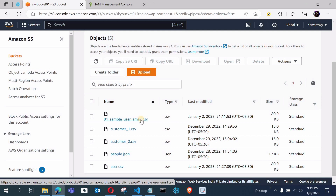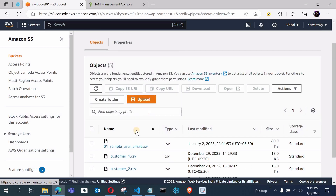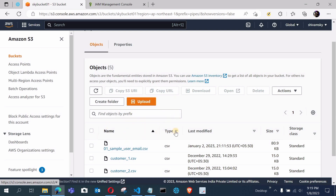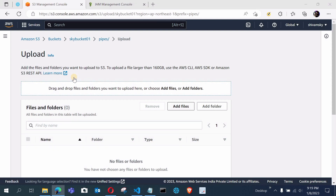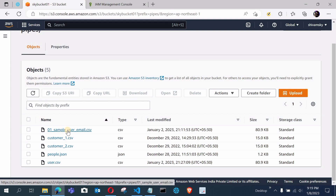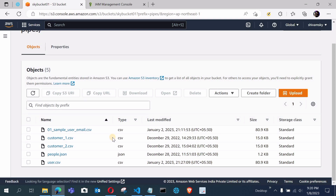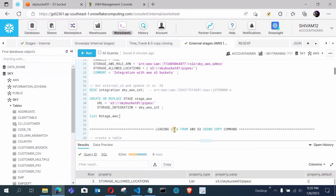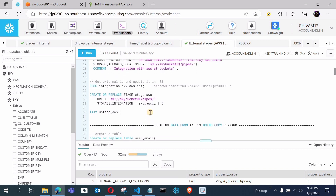The first file is sample_user_email.csv and there is also customer_one. We will use the sample_user_email.csv file only — it's already uploaded to my AWS S3. To upload files, click Upload, then Add Files. For external stages, unlike internal stages where you use the PUT command from the command prompt, you just create the stage and listing it will show all files available in that cloud location.